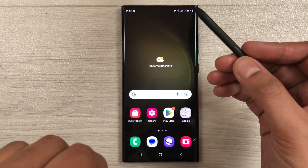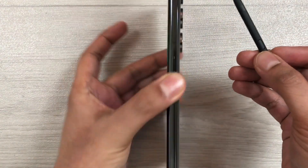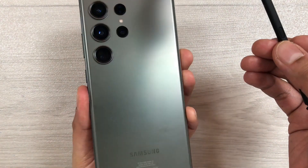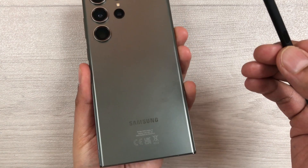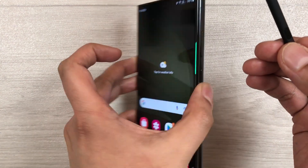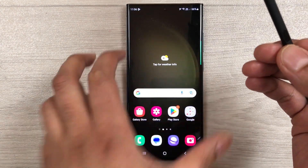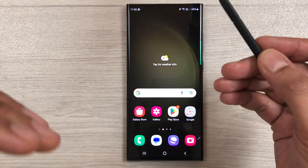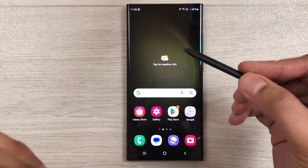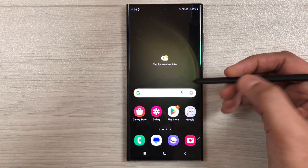Hello guys, I hope you are doing really well. Today I have with me the Samsung Galaxy S23 Ultra mobile phone, and in this video I am going to talk about palm rejection and PDF annotation.